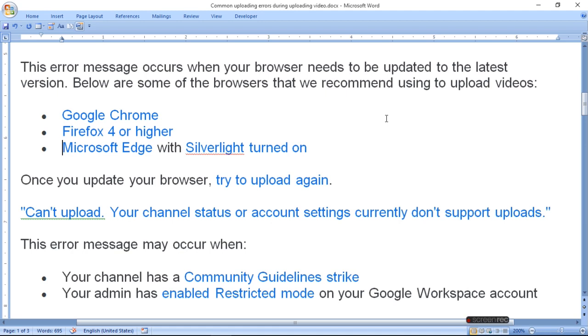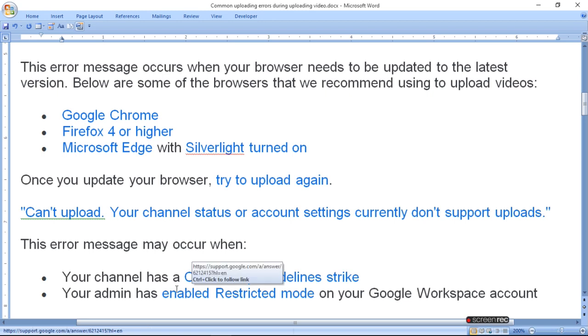Can't upload. Your channel status or account settings currently don't support uploads. This error message may occur when you have a community guidelines strike.